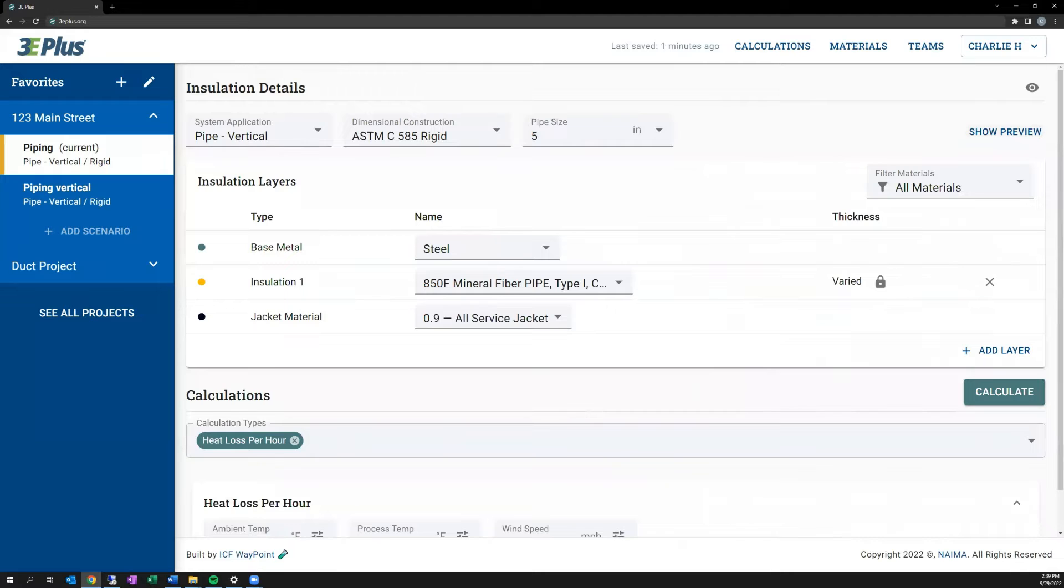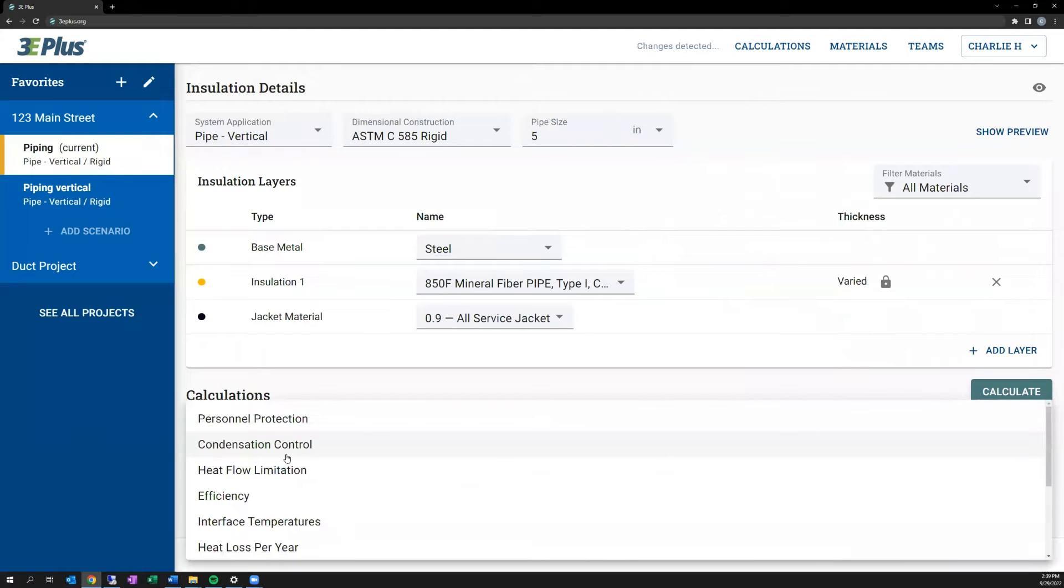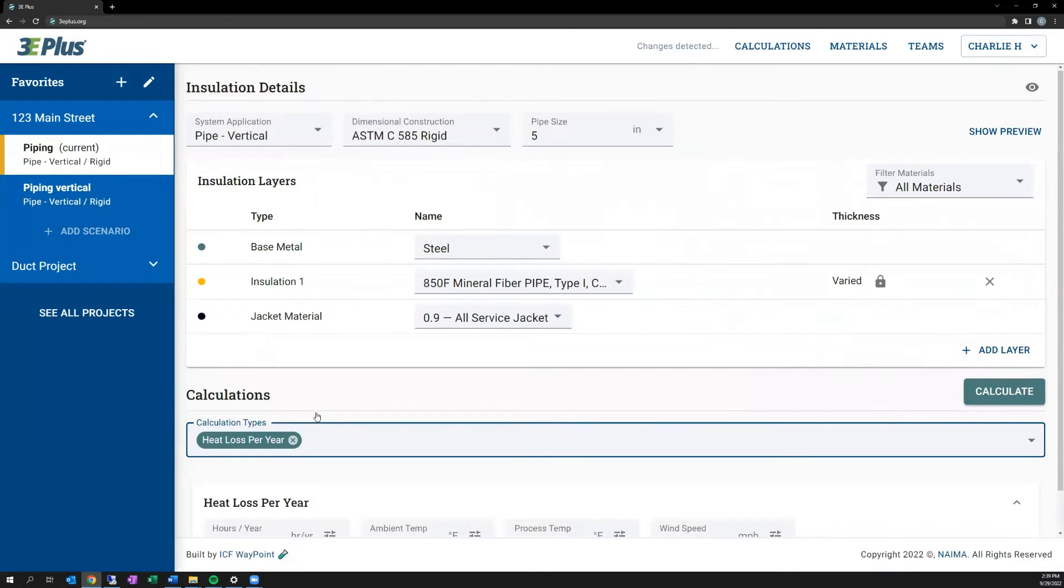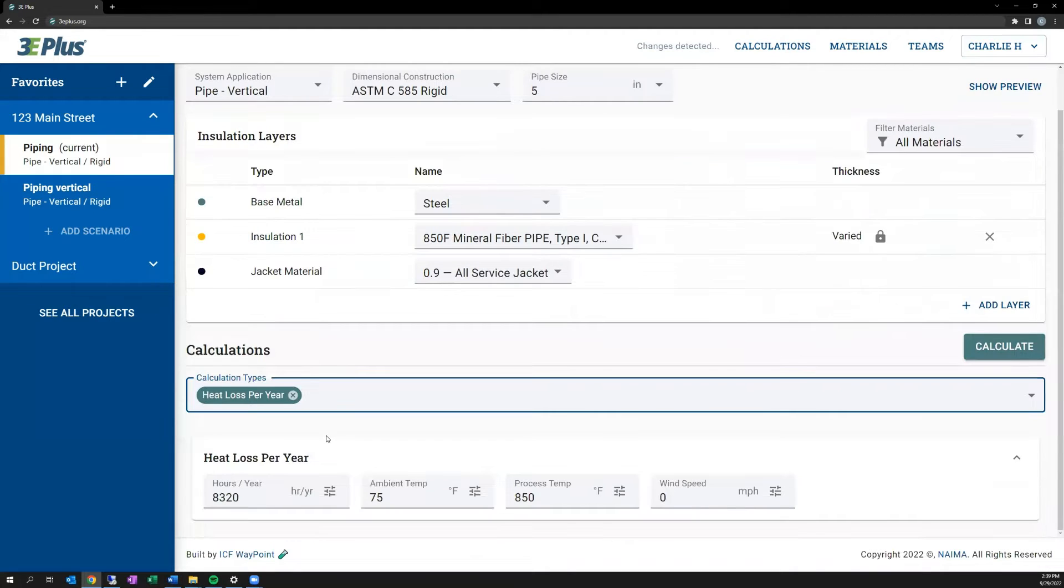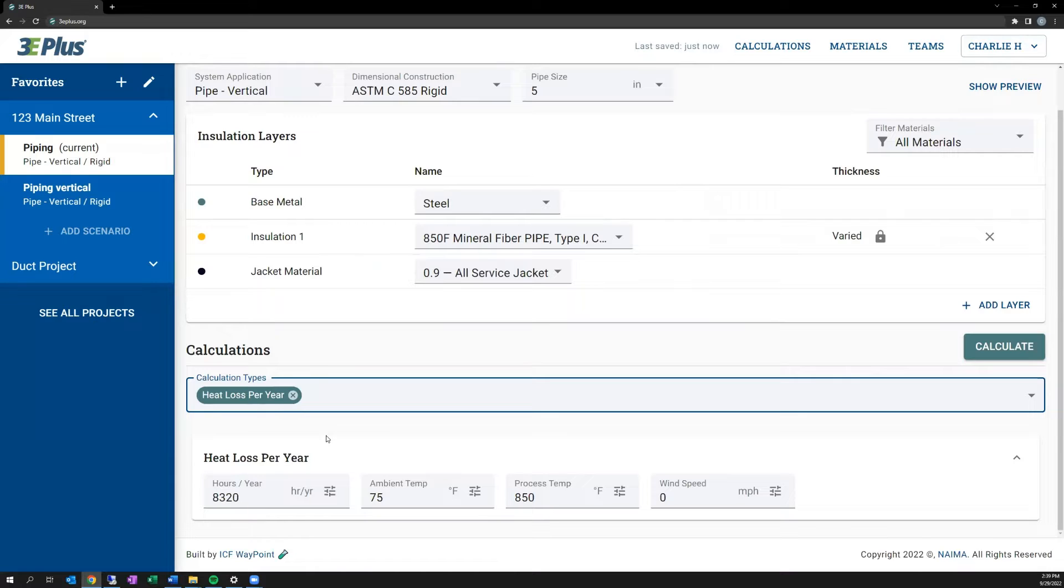So adding one additional layer of detail to the foundational heat loss per hour calculation, is the heat loss per year calculation. This has the same inputs as heat loss per hour, but the additional input for how many hours per year the system is operating. Now there are 8,760 hours in 365 days. So entering the operating hours here will give you the resulting heat loss over that time frame.